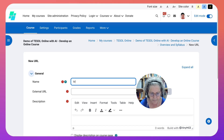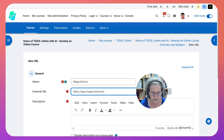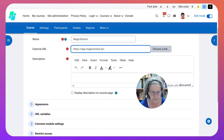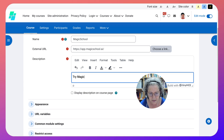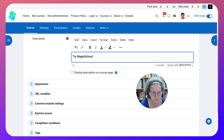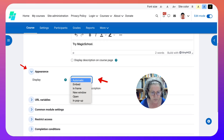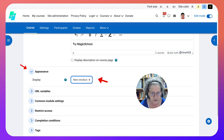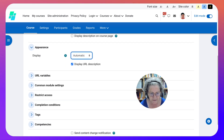Add the name of the URL - in this case it's Magic School - then add the link for Magic School. I need to add something to the description, so I'll just say 'Try Magic School.' Then I'm going to continue with Appearance. Under Appearance, I'm going to go into New Window, or I can go into Automatic, which is exactly the same. Automatic is the way it was set up.